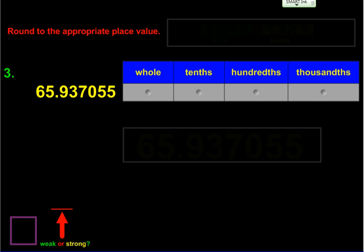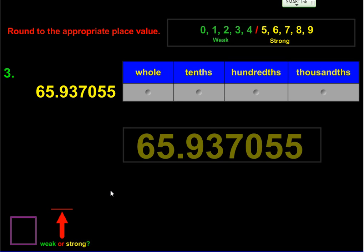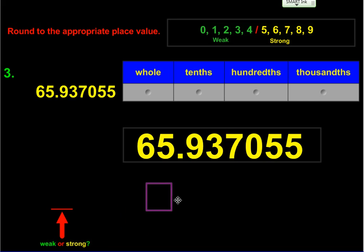For number three, we're being asked to round the number 65.937055 to the appropriate place value — so we're rounding to the whole number or ones place, the tenths, the hundredths, and the thousandths. We'll put the weak and strong numbers up there to help us remember, and we'll make this number a little bigger so it's easier to work with. I have a box, and I'm going to place this box — if you're doing this on paper, you can draw the box — around the place value that I'm being asked to round to.